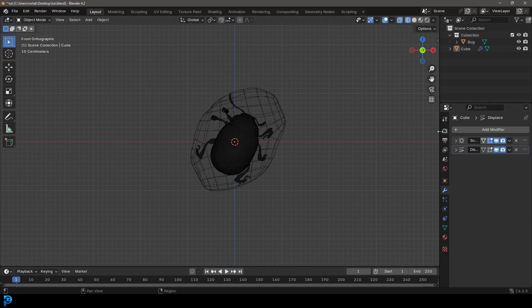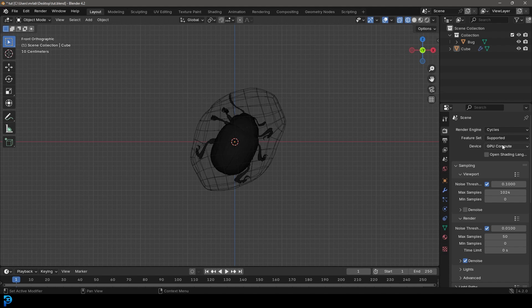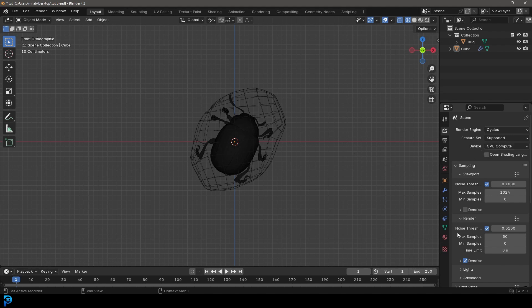So let's go to our render engine. We're going to make sure we have it set to Cycles. I'm using my GPU. If you don't have a GPU, you can stick to CPU, but that could be a little bit slower. And then you're going to go over to your render settings here and under the samples, I've set my max samples to 50 and denoising is enabled, which will help a lot.